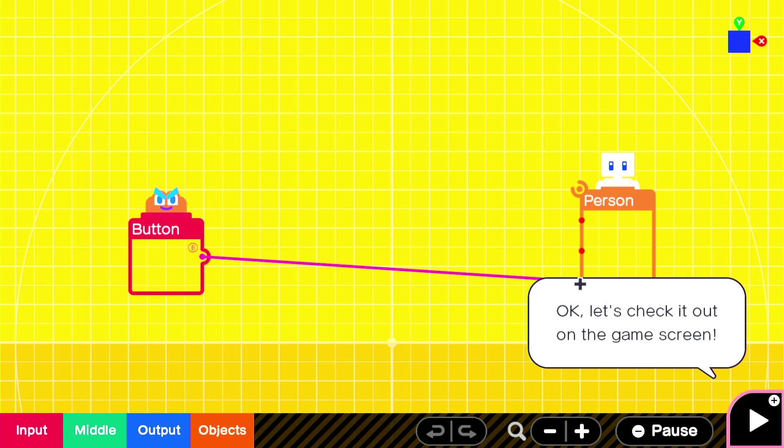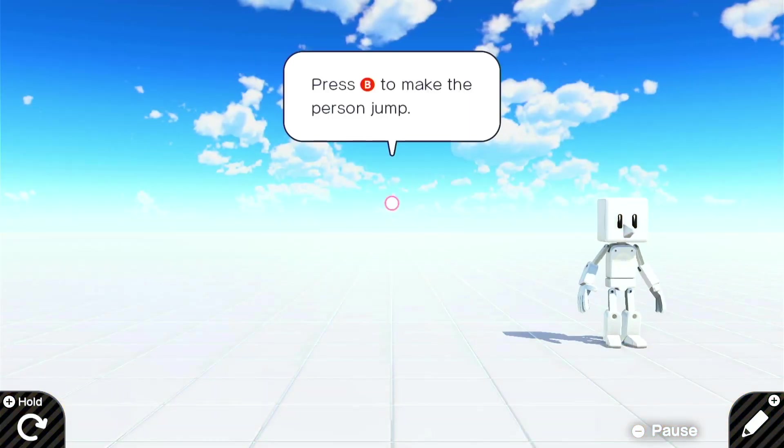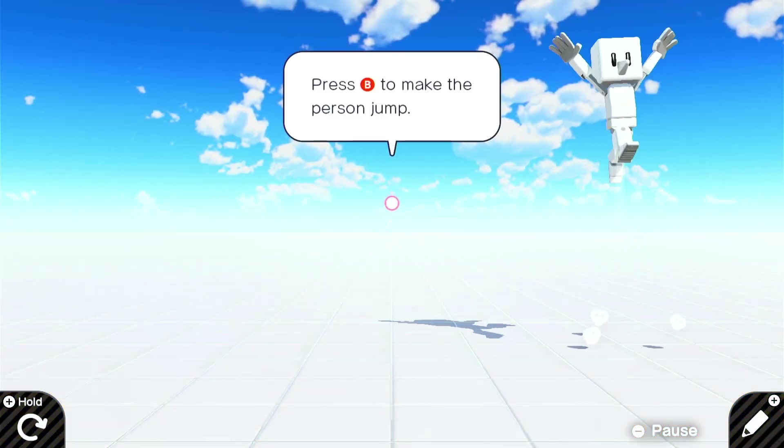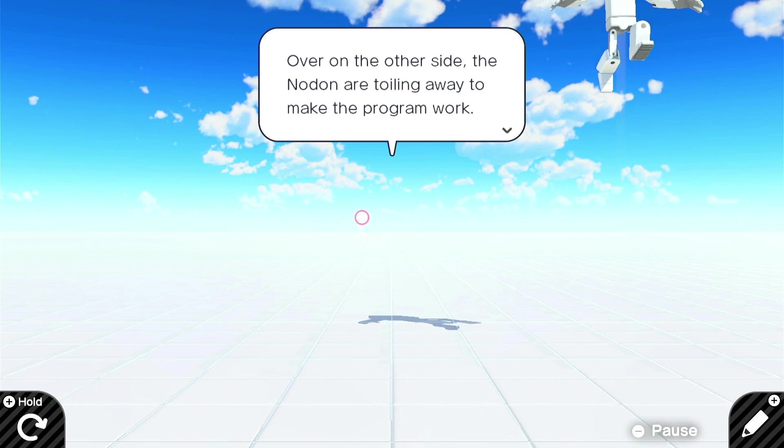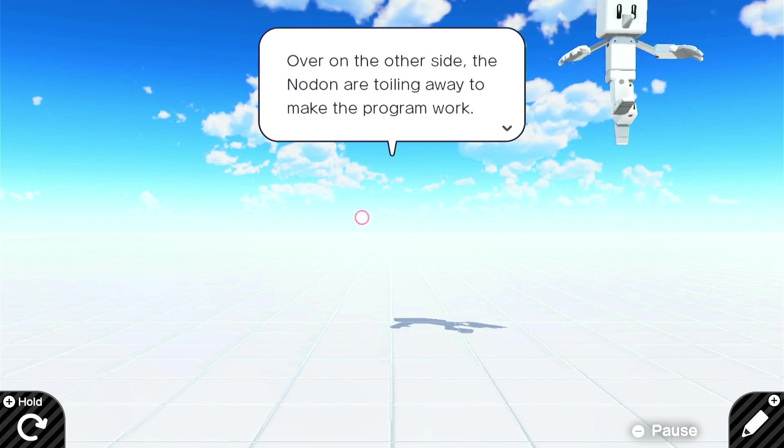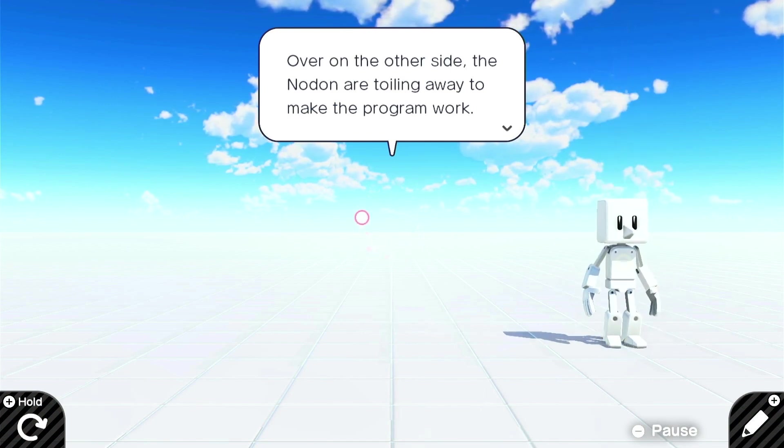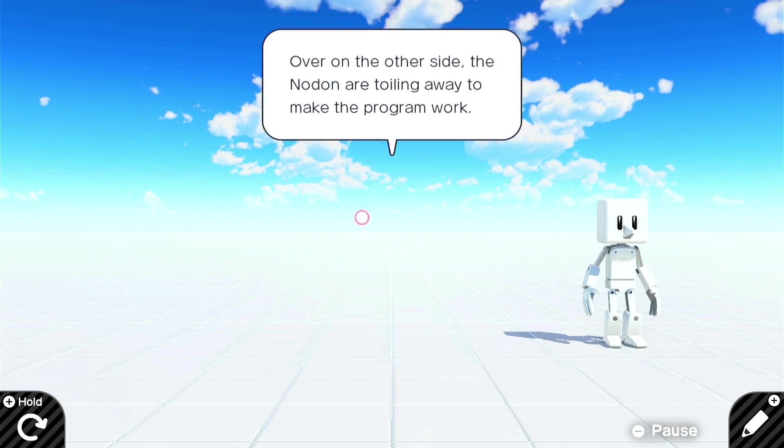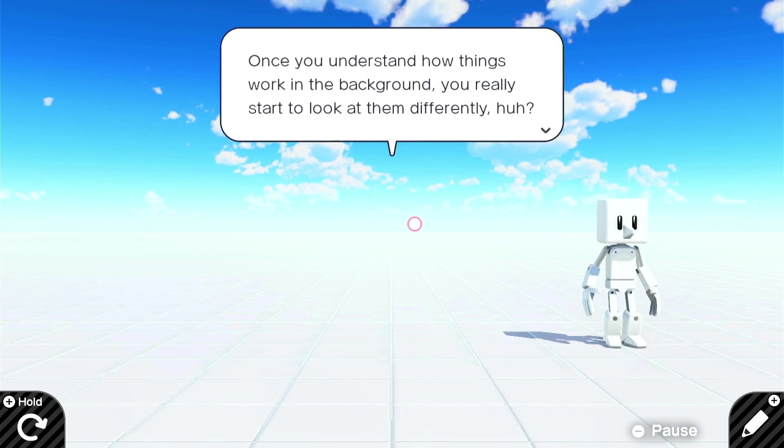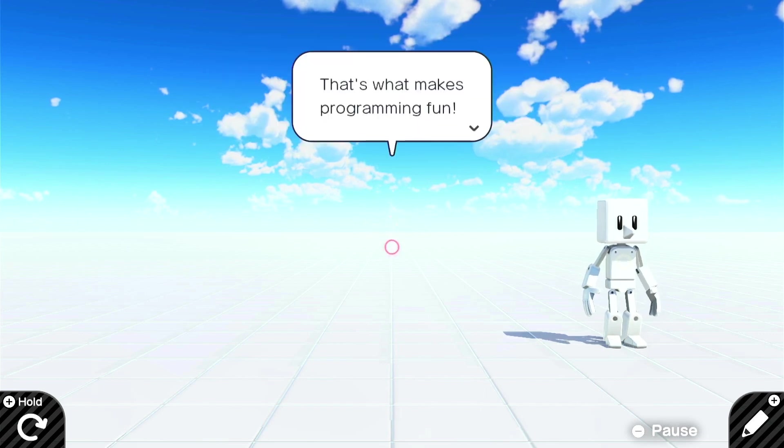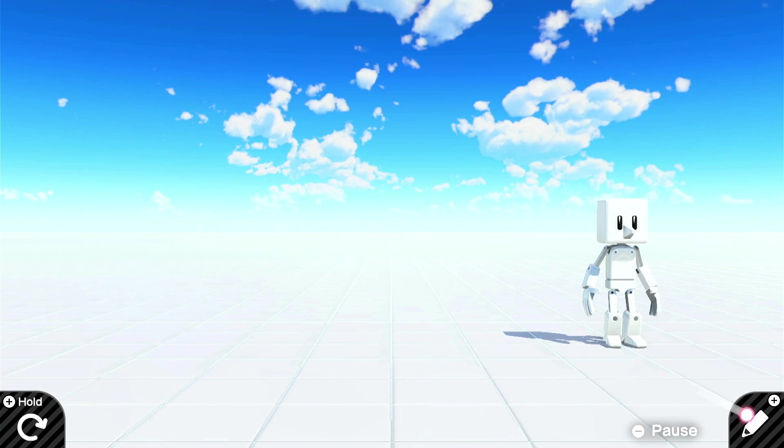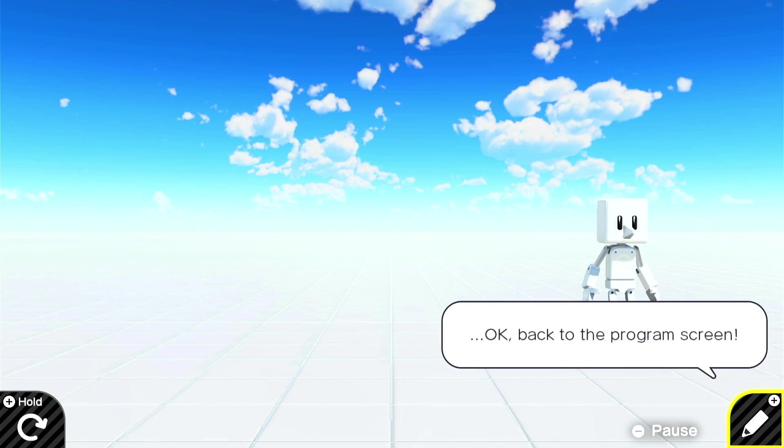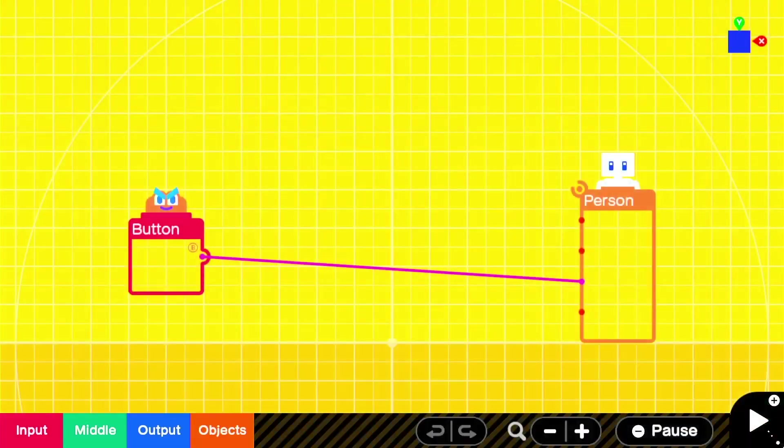Okay, let's check it out on the game screen. Oh yeah, I can jump. Over on the other side, the node on are toiling away at making the program work. Once you understand how things work in the background, you really start to look at them differently, huh? That's what makes programming fun. I agree. Knowing how things work is really fascinating. Okay, let's go back to the program screen.